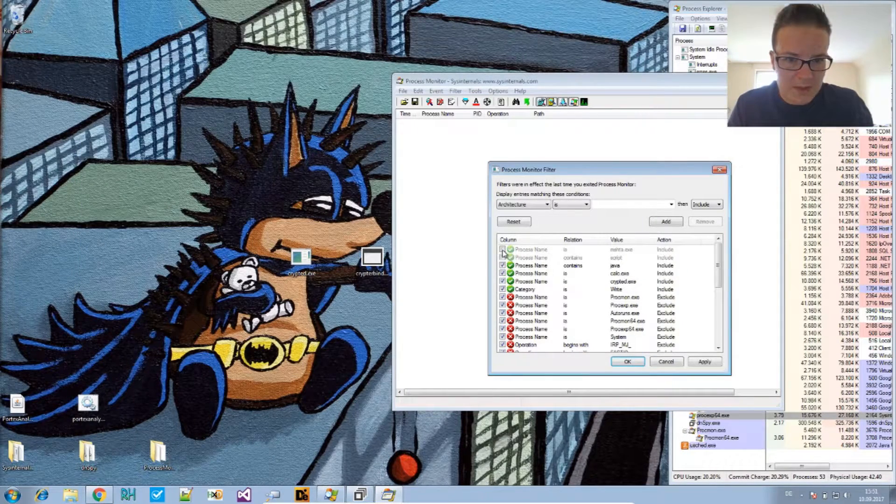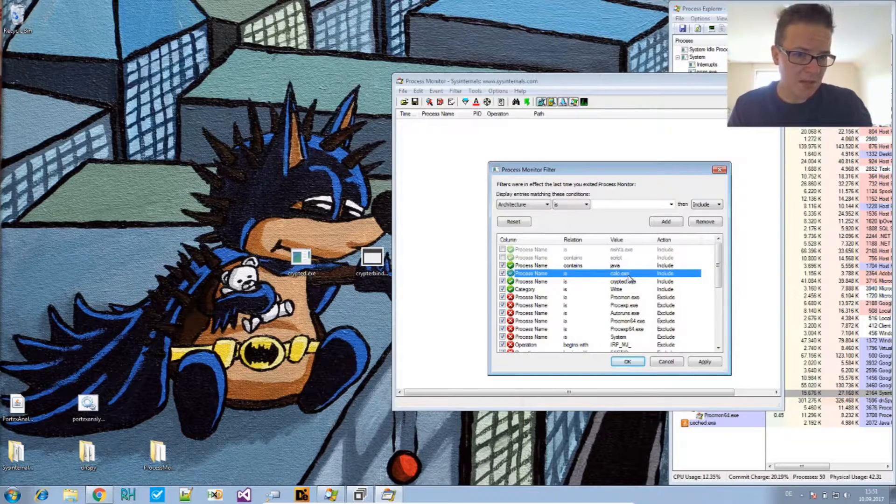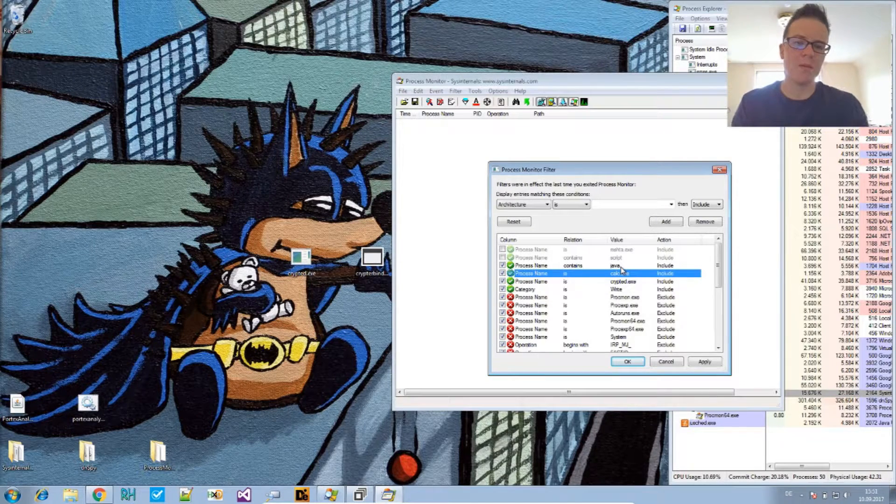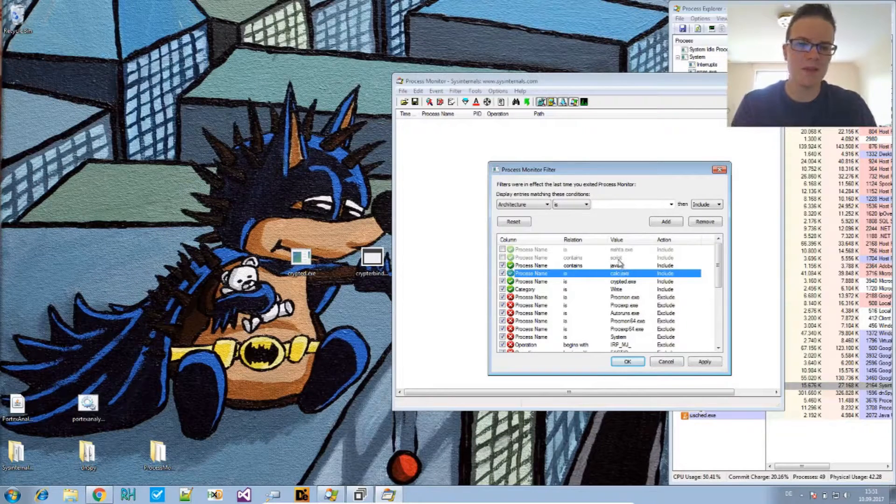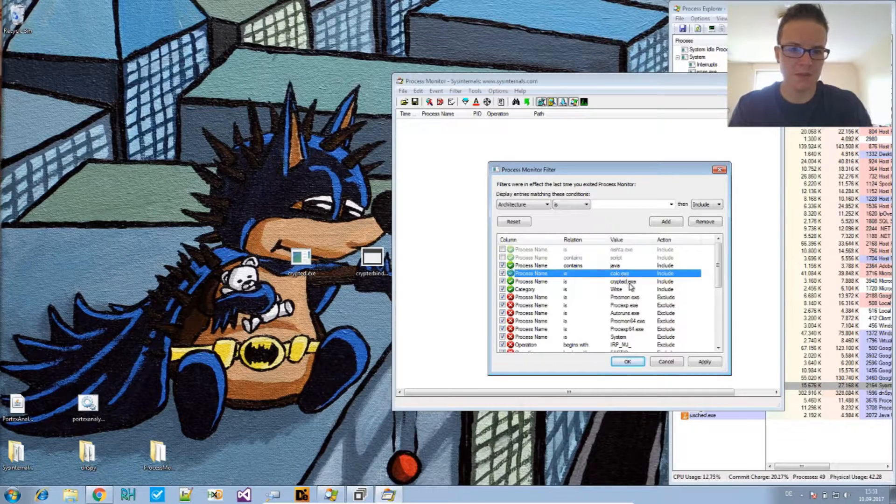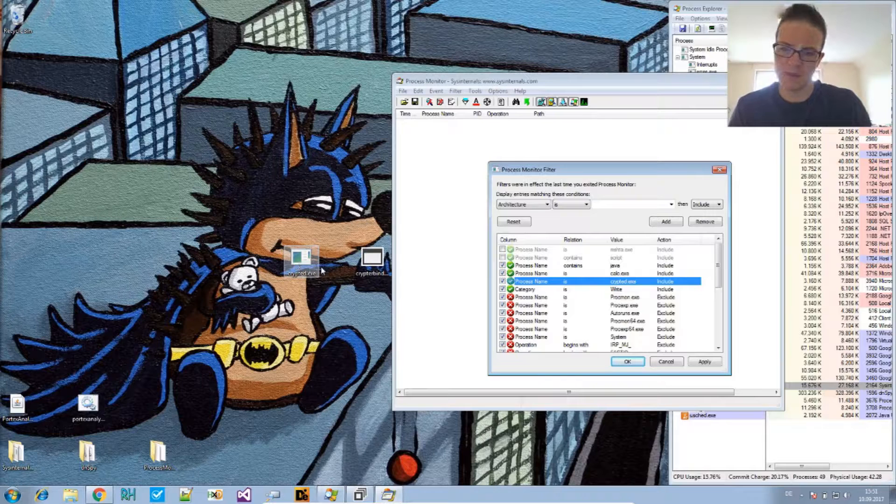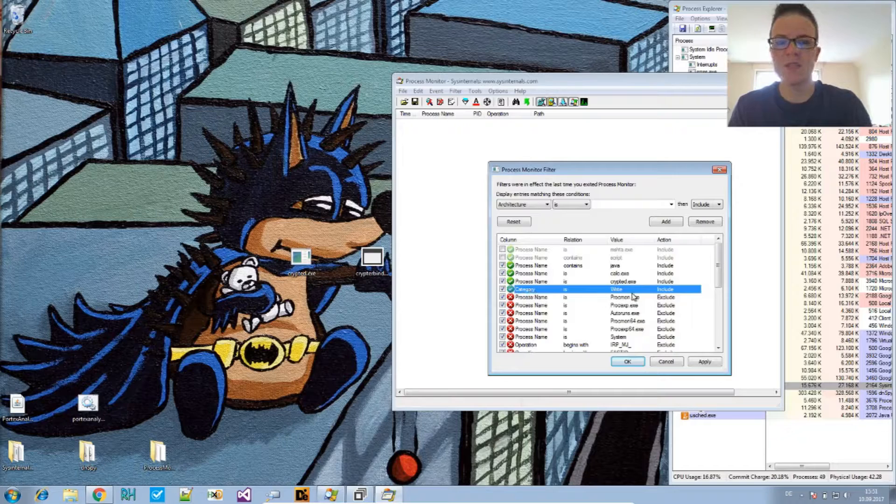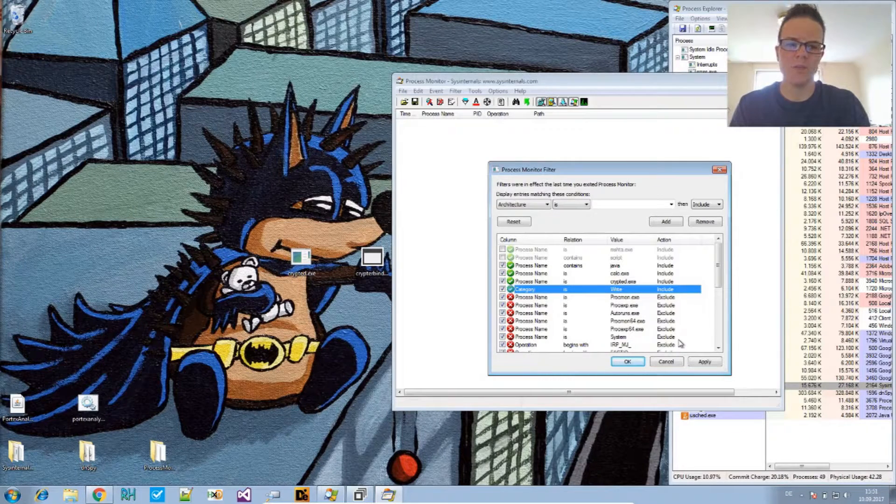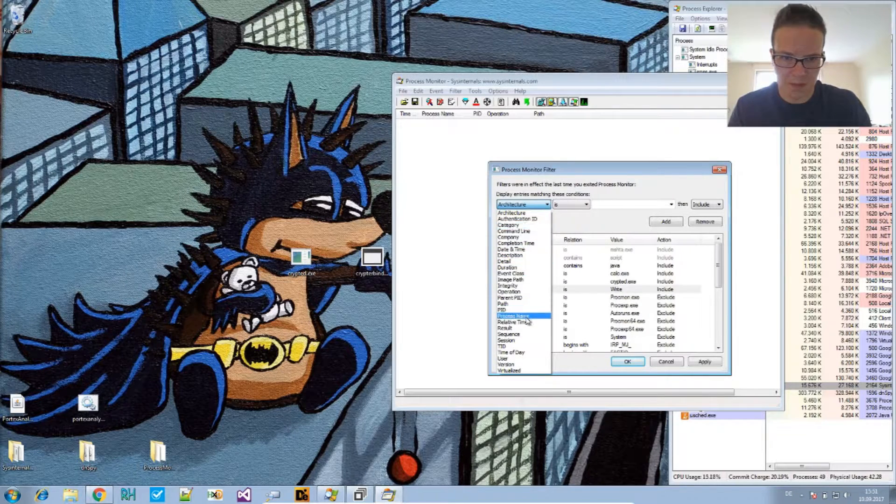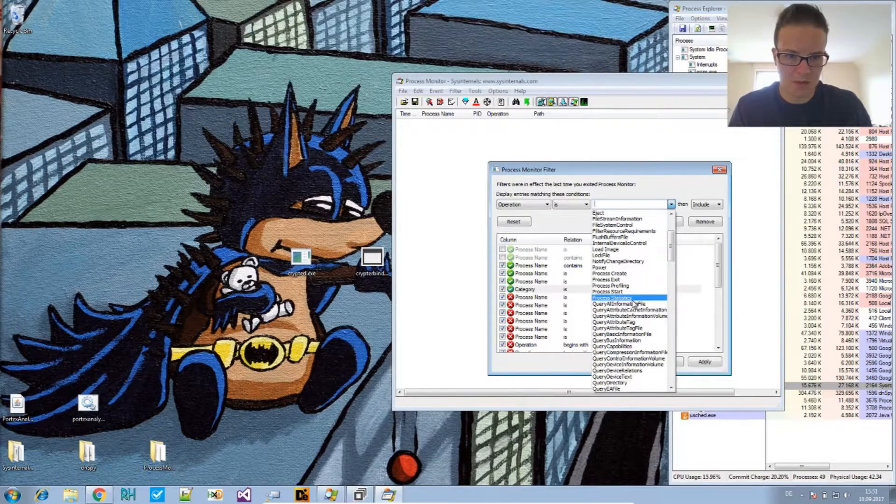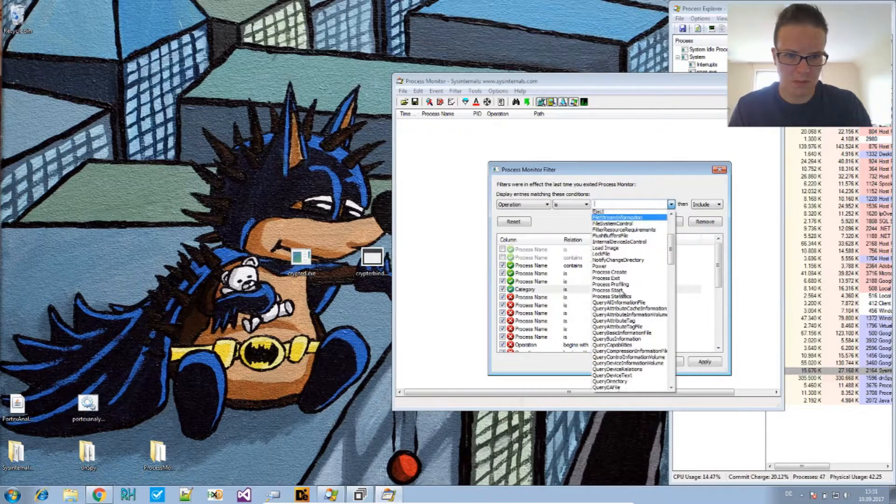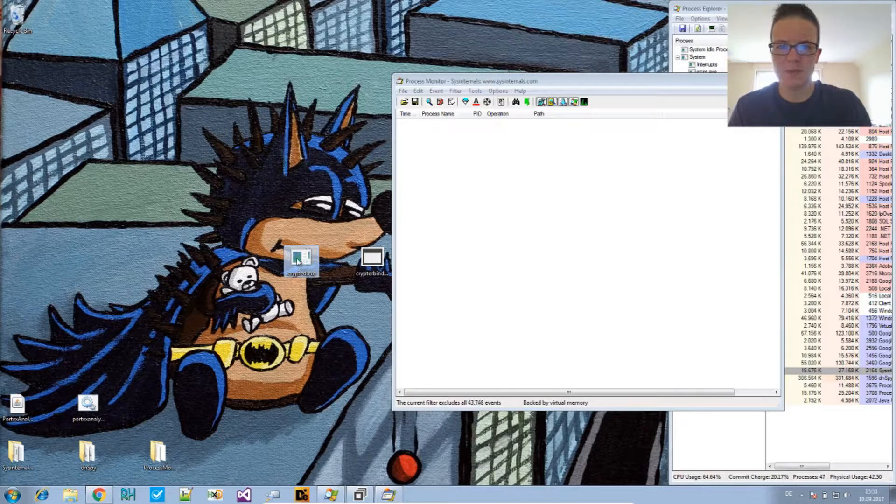And, we will monitor this after execution. Now, set the filter to process name contains java. Process name is calc.exe. Because, java.exe has been called to open PortEx analyzer. And, calc.exe is the other program that we put into this tool. And, then, crypted.exe is the file, the resulting file that we will run. Then, there's categories, right. So, we see any write calls to that. And, maybe, we should also say operation is create process. Is it here? Process create. There it is. And, okay. And, now, just run this file.